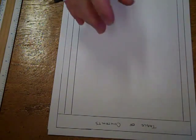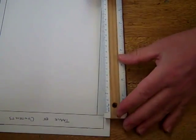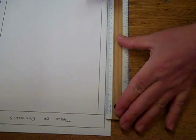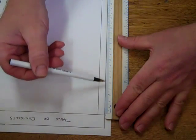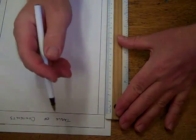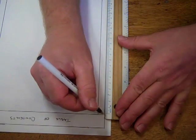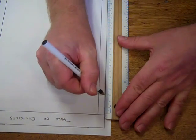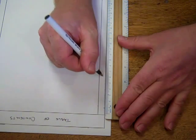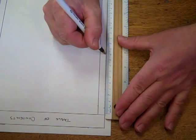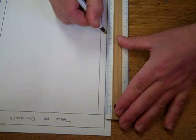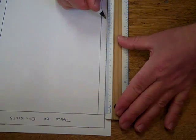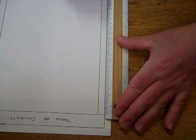Now comes the tedious part, which is making all of the rows. The easy part though is that they're all one centimeter. What I do is set my ruler just on one side so that the numbers are right along the edge, and then I go one, two, three, four, five, six, eight, nine, ten, all the way down one centimeter at a time to the bottom. I do it this way because that way my guide marks are right on the inside, and when I draw the line I'll cover them right up.